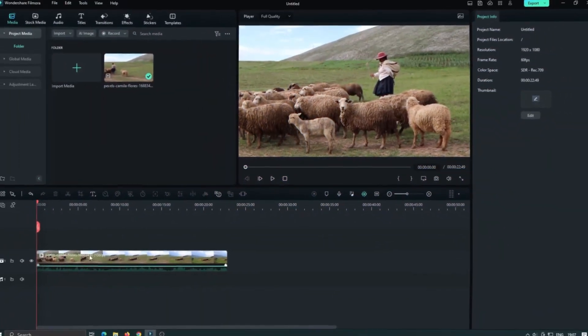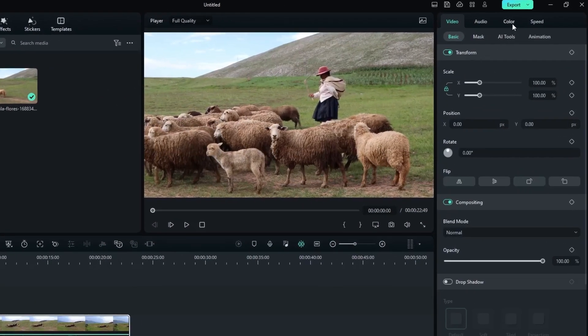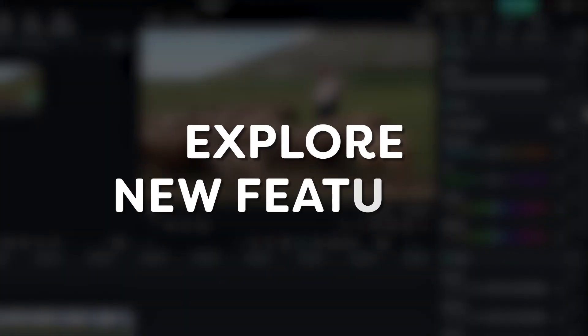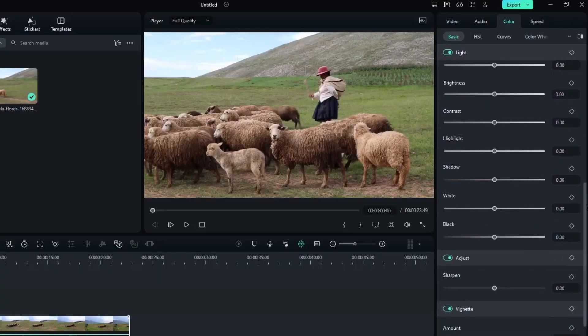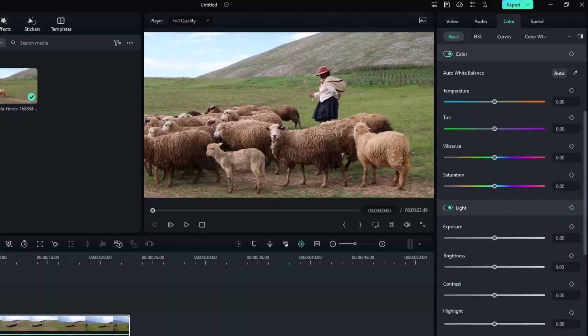To access the color grading module, simply click on the color tab in the toolbar. Now let's explore the exciting new features that Fillmore 12 brings to the table.